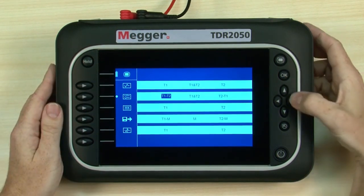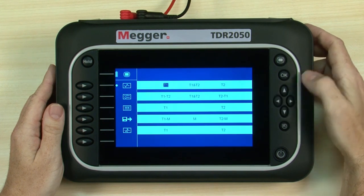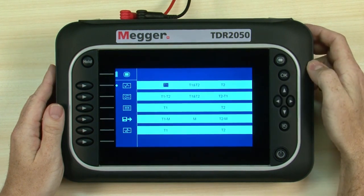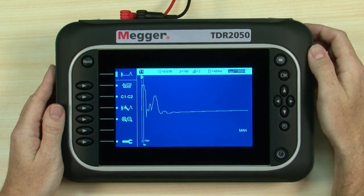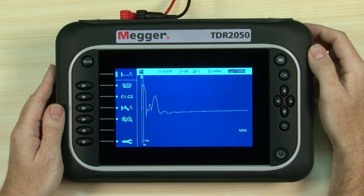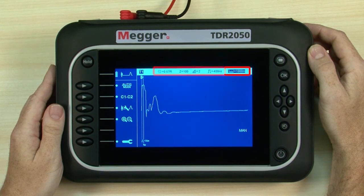Using the navigation buttons to navigate left, right, up and down, we highlight T1 from the full screen trace mode section. The OK button is used to select the highlighted action or to accept entered text or information. There is an event to examine on the live trace towards the near end, but we need to select a more suitable range for our cable. Range is immediately changeable, while the other settings can be altered using the relevant selection.